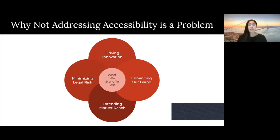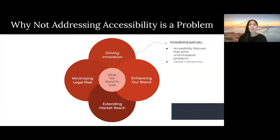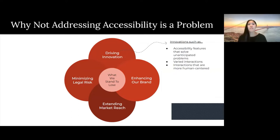The first is driving innovation. If we do address accessibility, we get to innovate things such as accessibility features that can often solve unanticipated problems and make the usability of the website better for everybody, not just people with disabilities. We get the chance to vary the interactions built into the YouTube website and make these interactions more human-centered and natural. But if we don't address accessibility, we lose out on the opportunity to drive innovation in these ways.